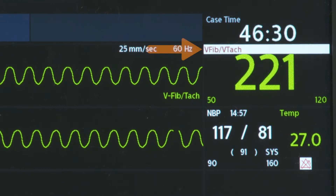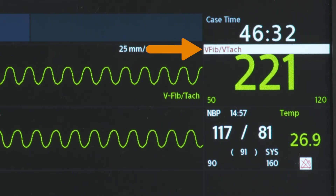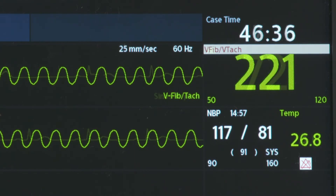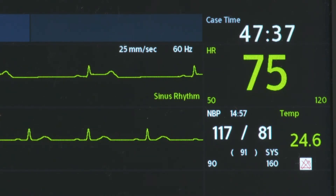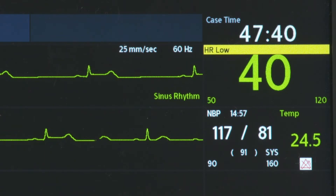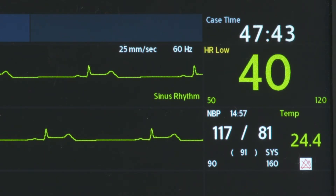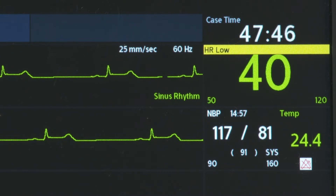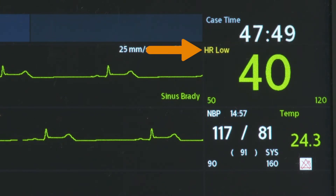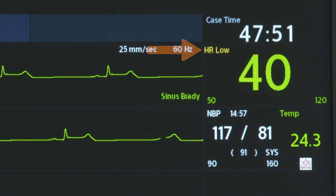The high priority alarm message displays with a red background. A medium priority alarm indicates a non-life-threatening condition, such as when the heart rate measurement violates the high or low limits, and requires a prompt response. The alarm message displays with a yellow background.